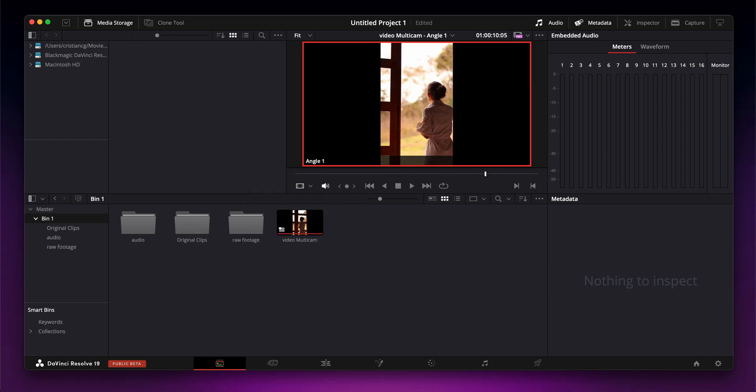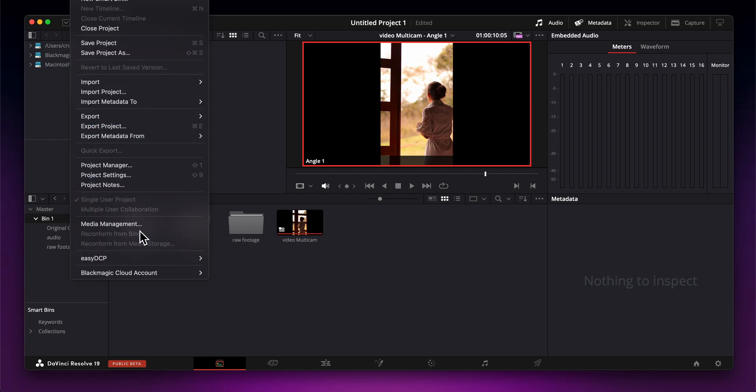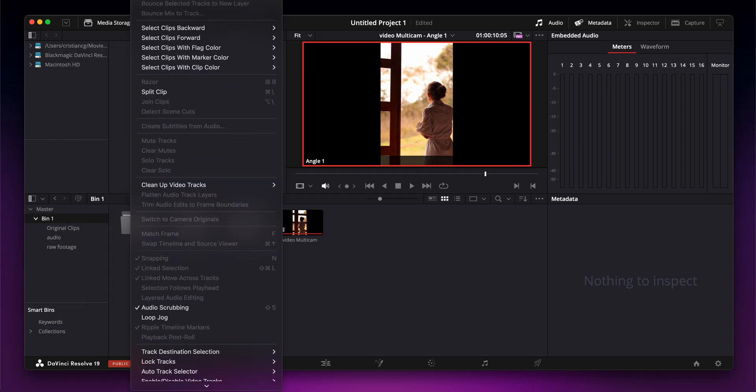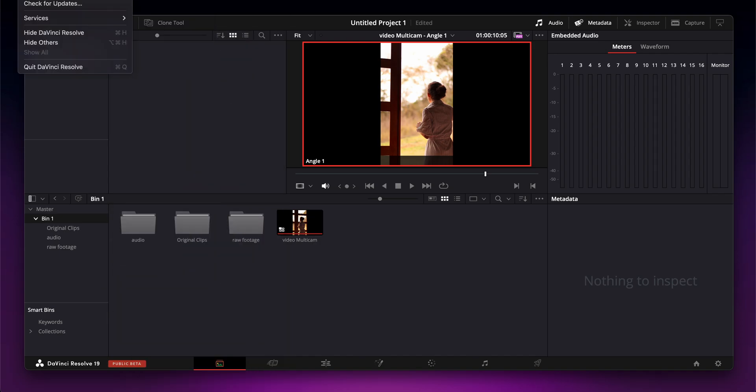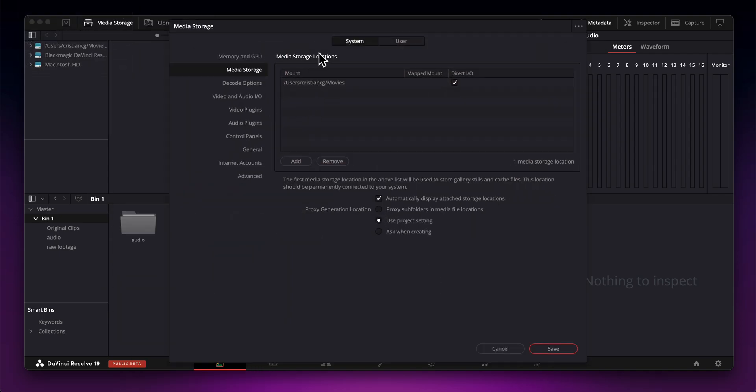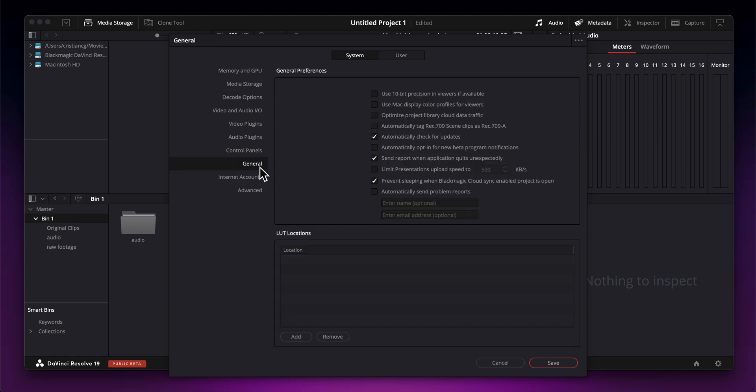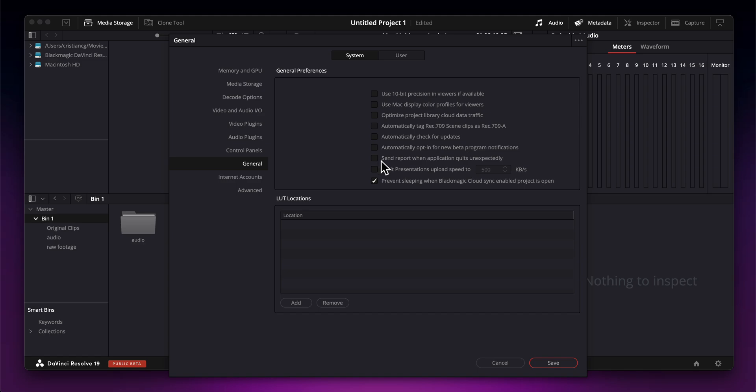Now you can also go to your settings. Let's go to the preferences section. You have some different options here. Under General, you can see options like optimize project library and cloud data traffic. You can also check for updates. Make sure to disable these options and then click on save.